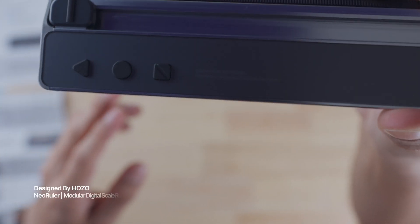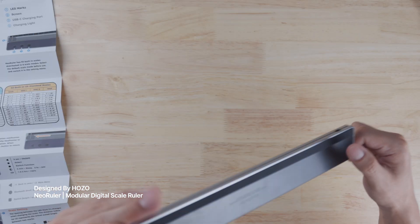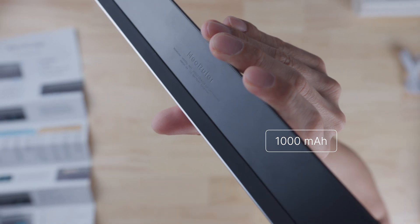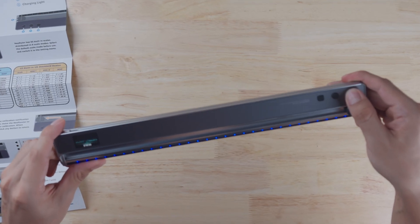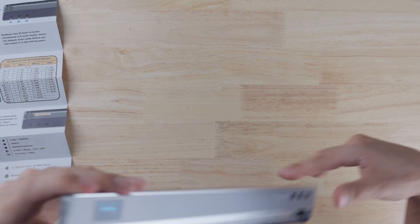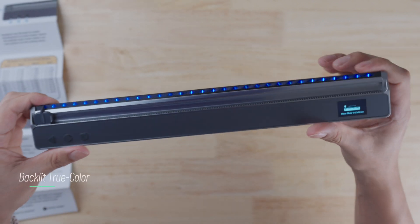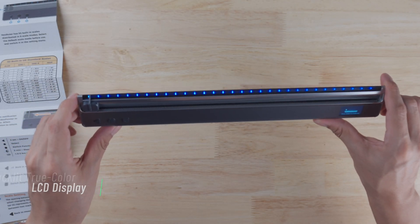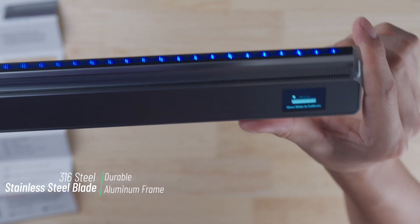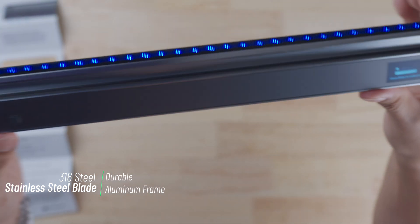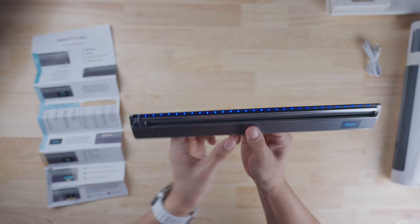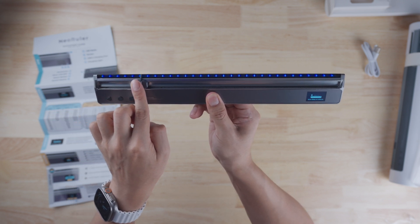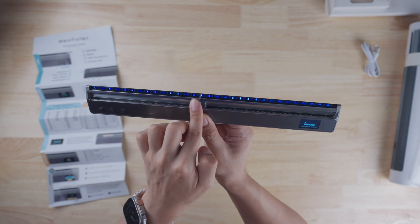Here we got three buttons. On the side it says modular digital scale ruler, and on the back it says it's got a thousand milliamp hour battery. Let's turn this thing on. Okay, that's a pretty cool feature—those LEDs light up throughout the ruler right here. On the right it's got an LCD display. The ruler is made from 316 steel with a stainless steel blade and an aluminum frame. Right now it's telling me to calibrate the ruler, so I think we'll get back to this and unbox the rest of the stuff.